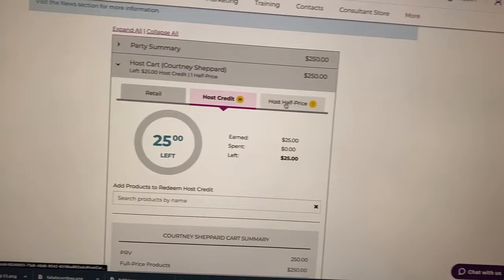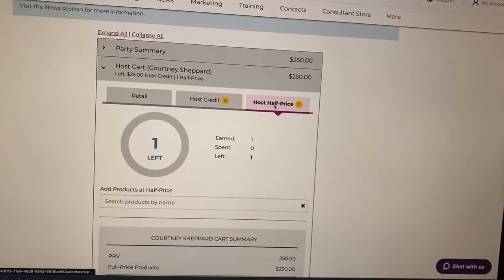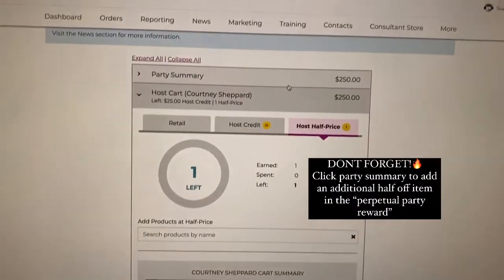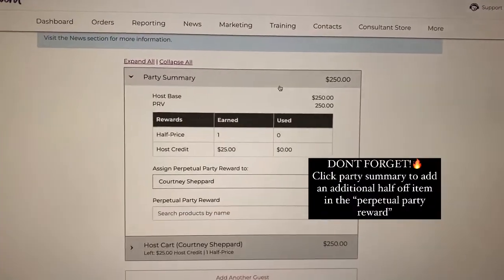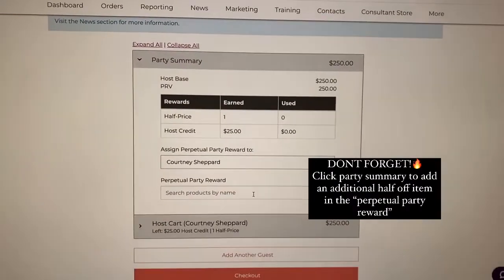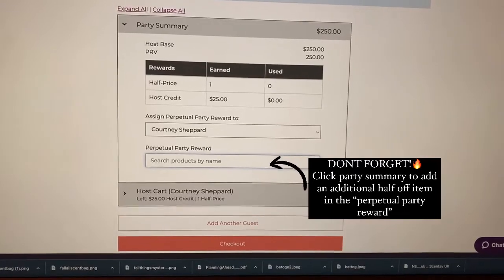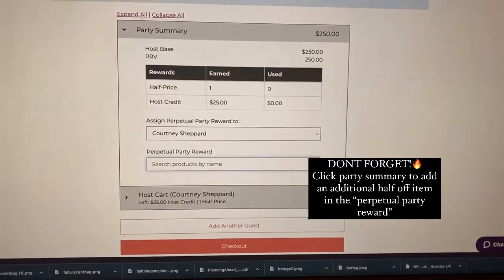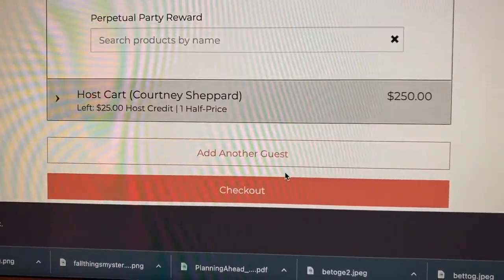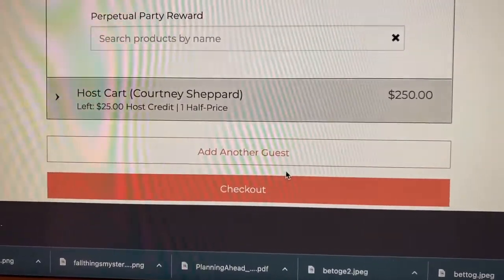you can enter host credit and half-off credit. Clicking party summary will bring you to perpetual party for an extra half-off credit. Then check out and you're done.